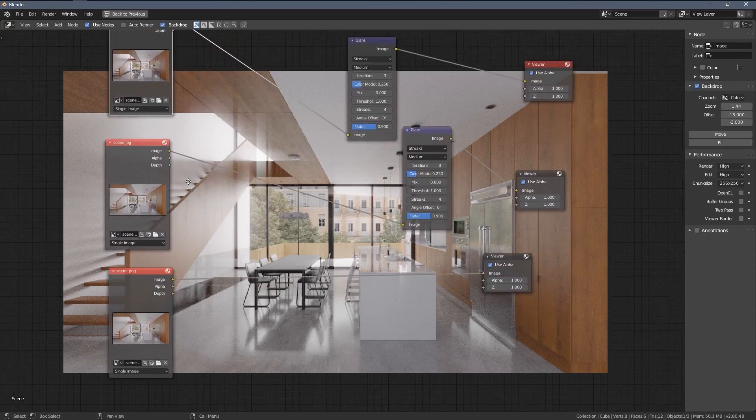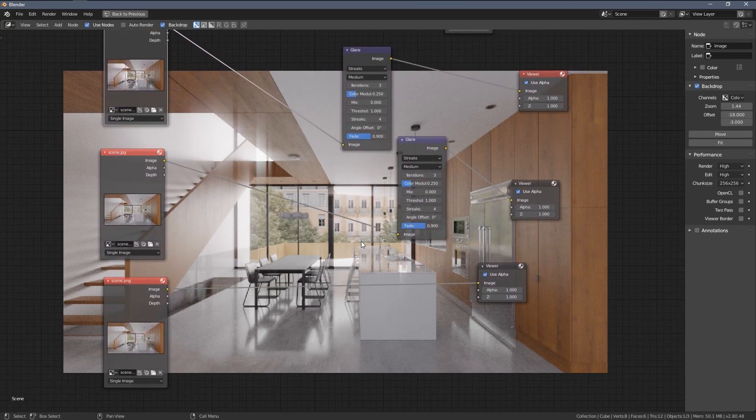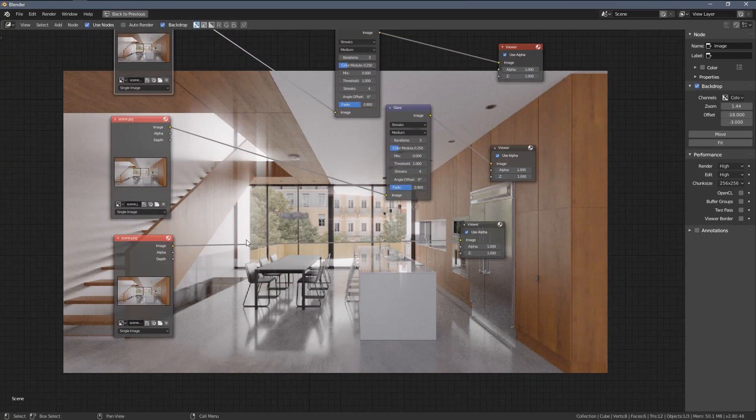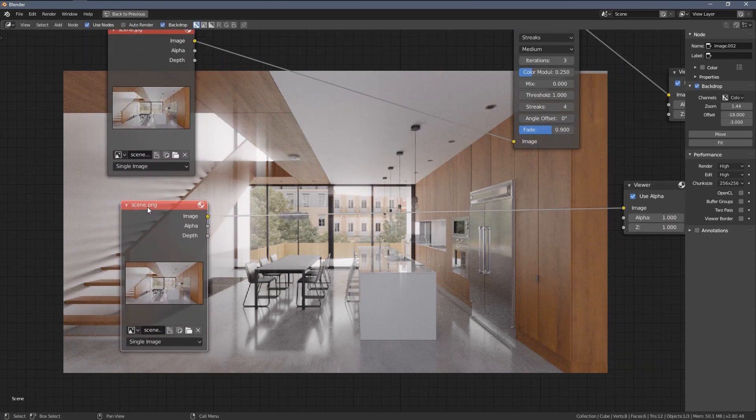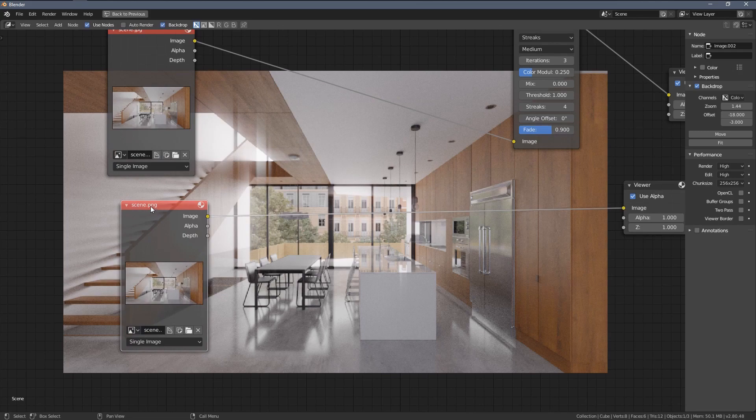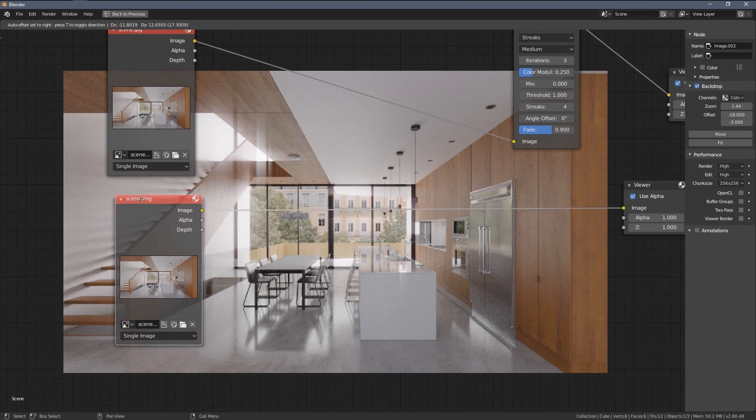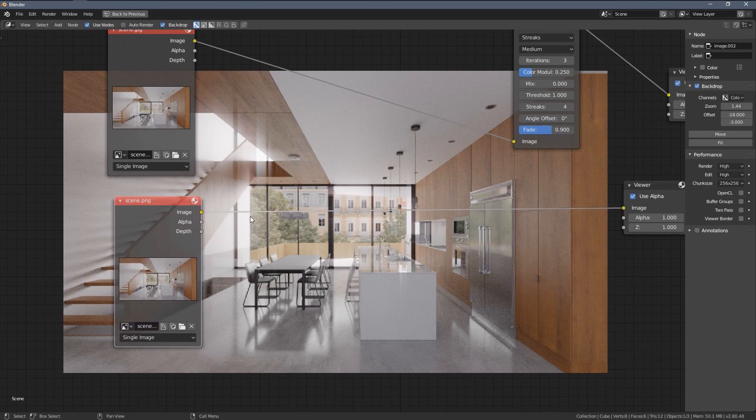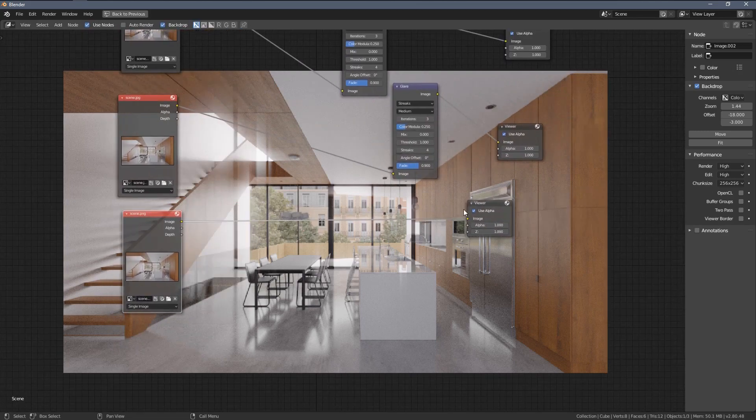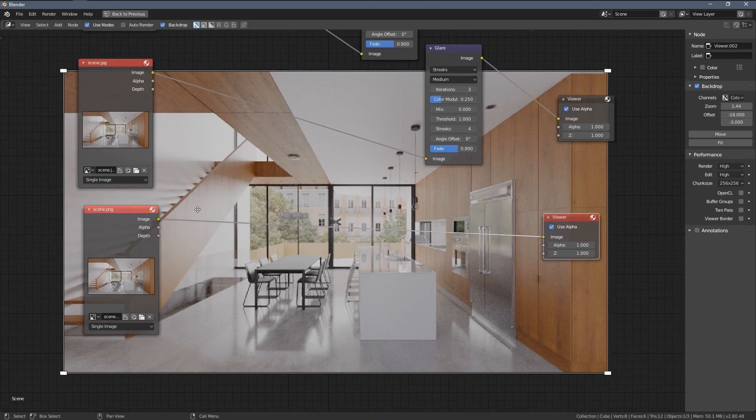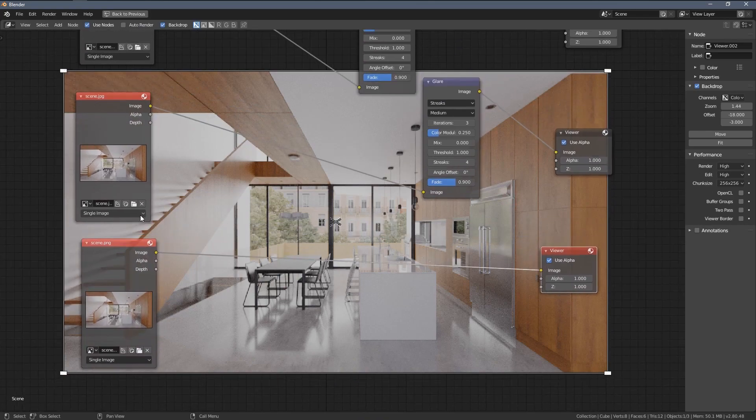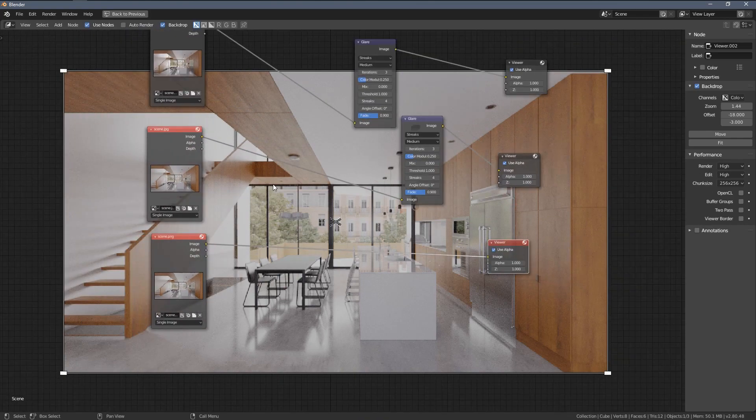If you want to do the post-processing in, let's say, Photoshop or GIMP, I would recommend sticking to the PNG file, 16-bits. You can use 8-bits as well if you want to, but I would recommend 16-bits.